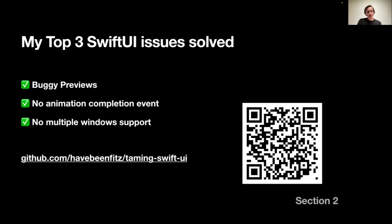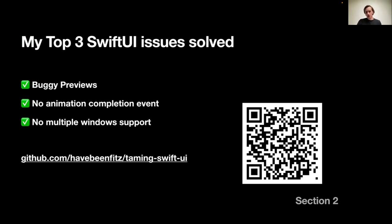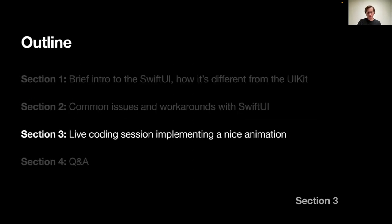And with all that said, my top three SwiftUI issues were solved successfully. For now, I don't use previews. I found an animation completion block written for SwiftUI. And I found a way to work around no multiple windows support. And now to the interesting part.